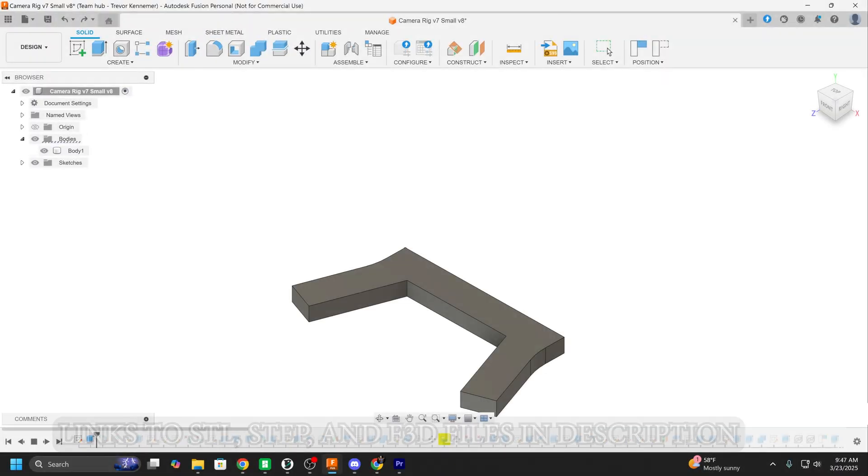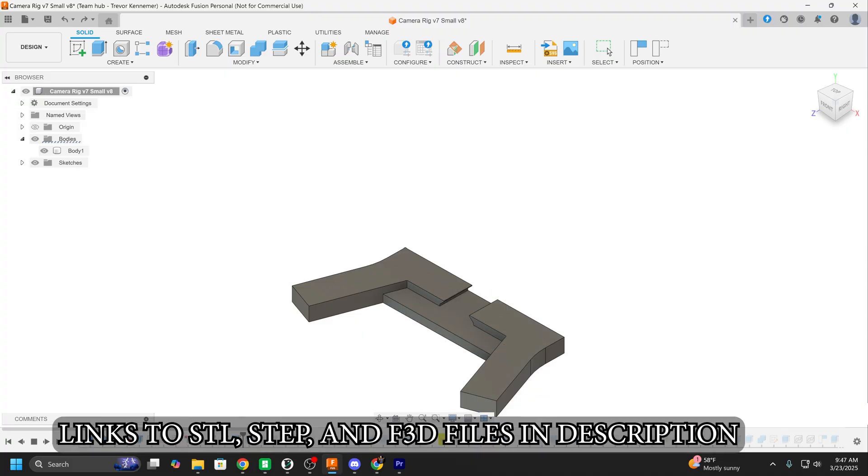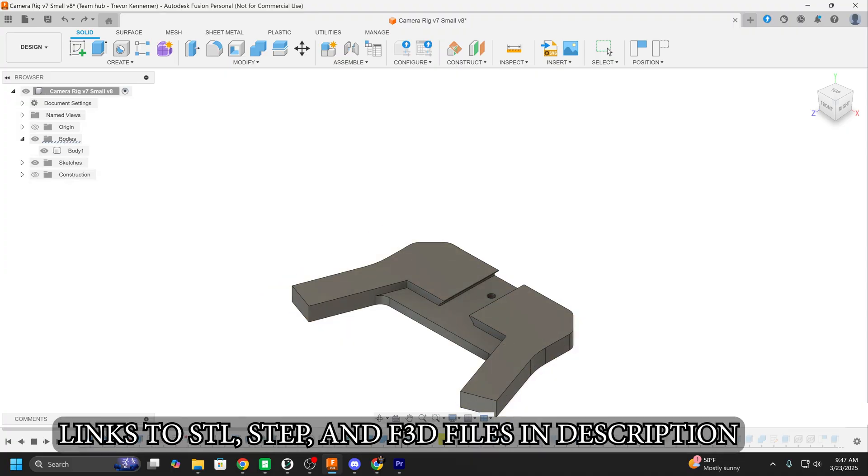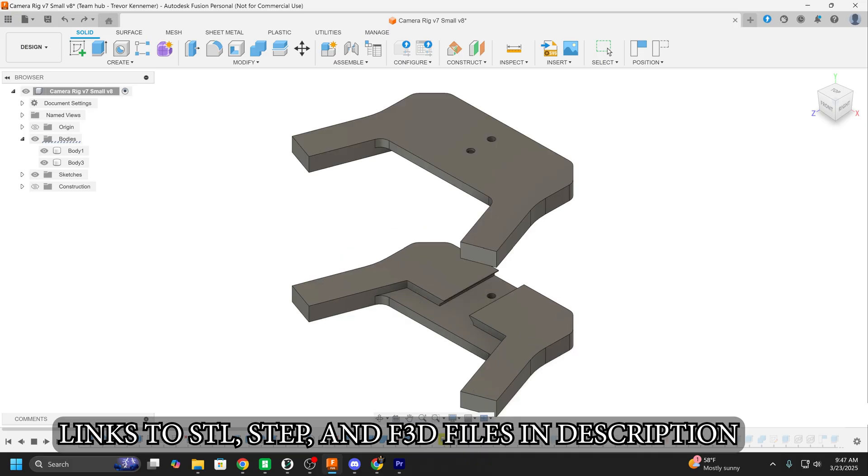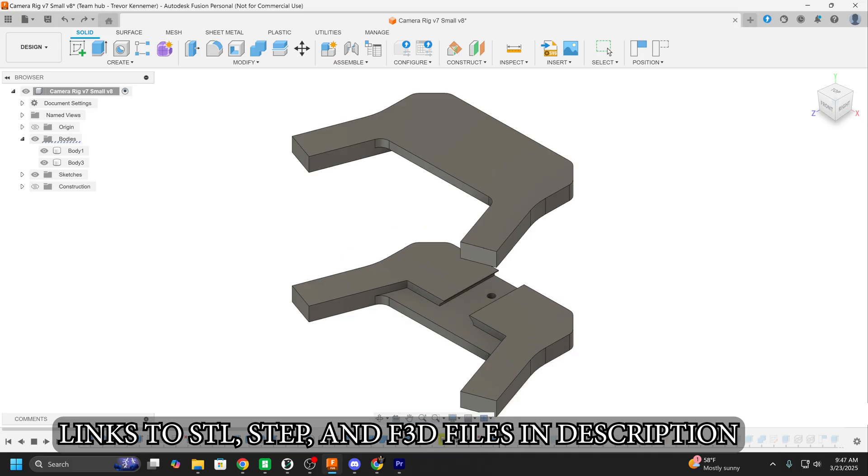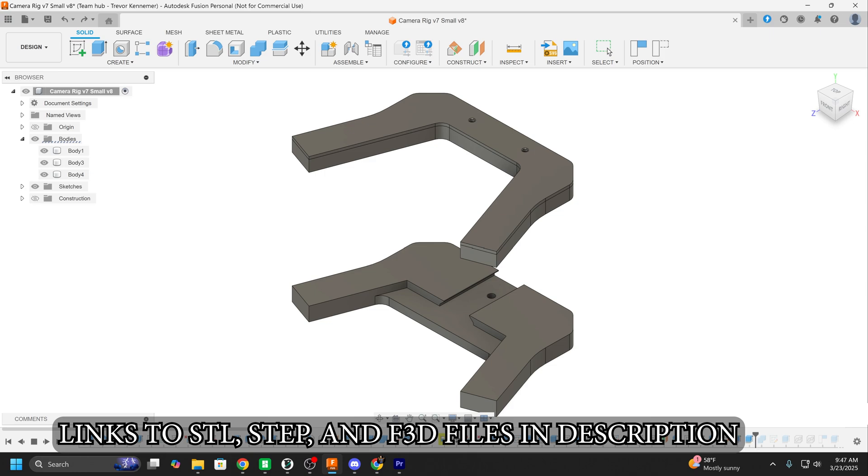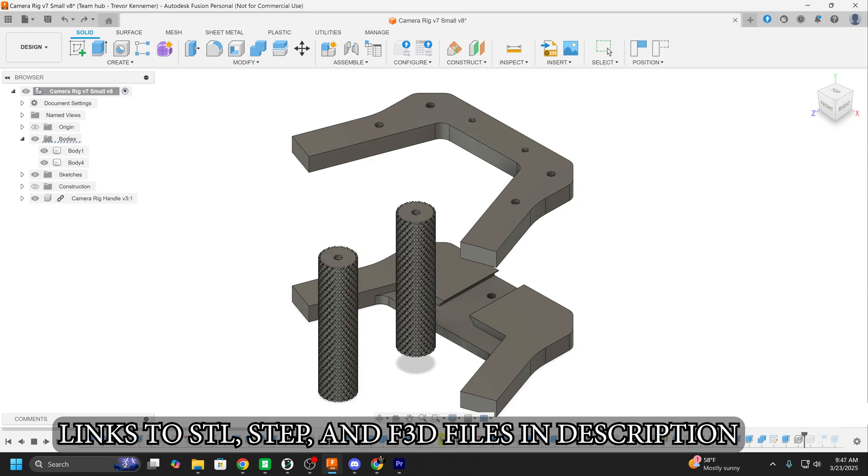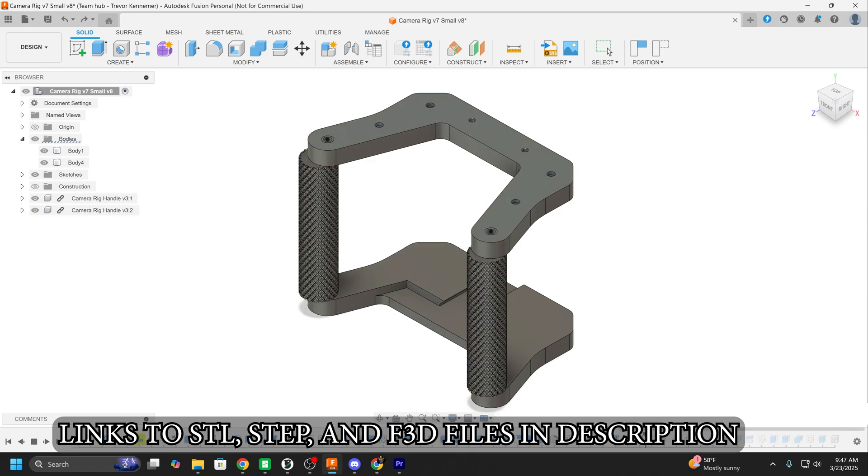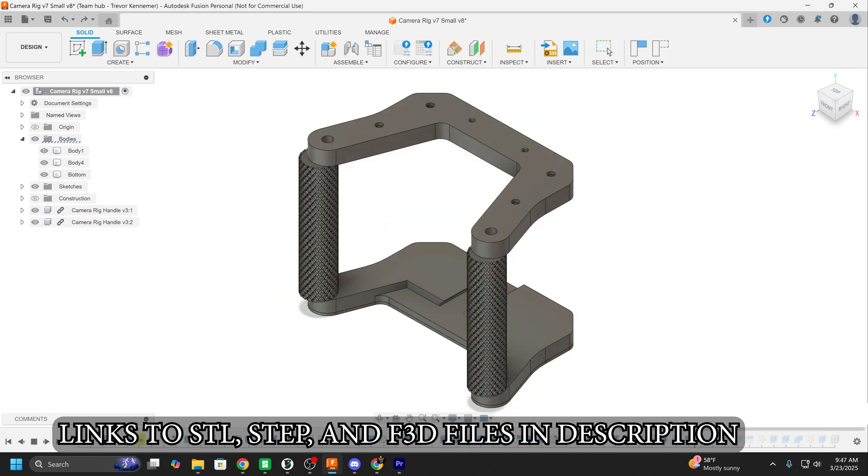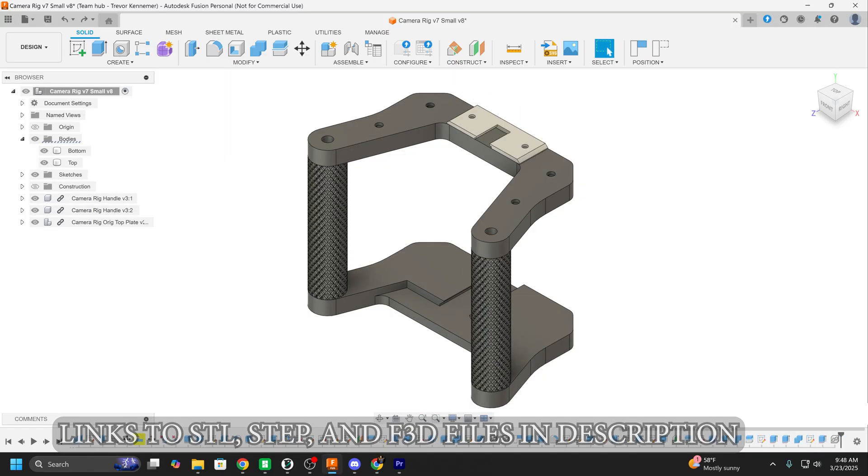So the first step, and honestly probably one of my favorite parts about any project, is just designing it. I love jumping into Fusion 360 and messing around until I find something that I like. I think I went through about seven or eight different versions of this design until I finally settled on something that I thought was good. And then it was time to take it over to the slicer to get it ready for printing.